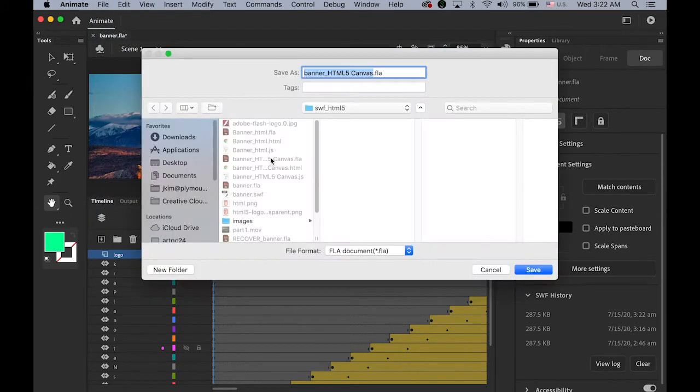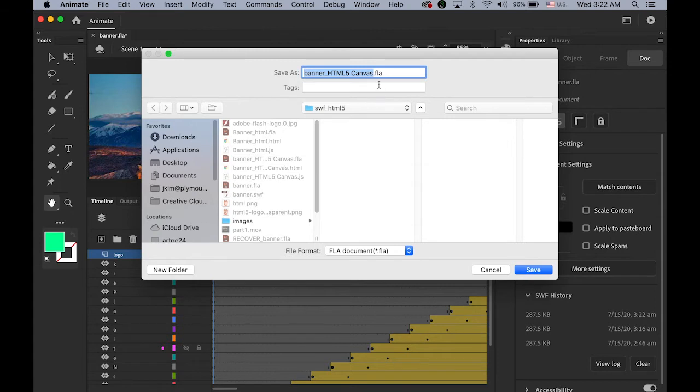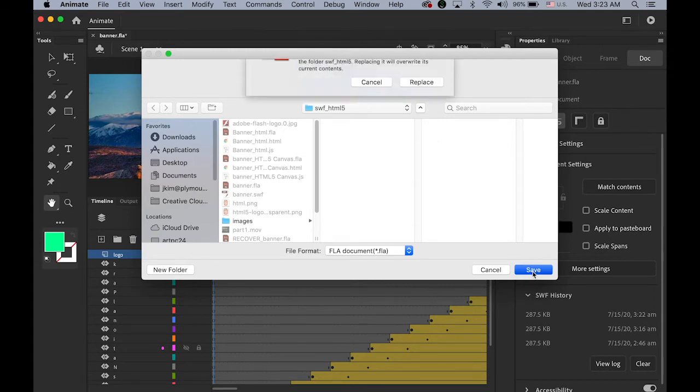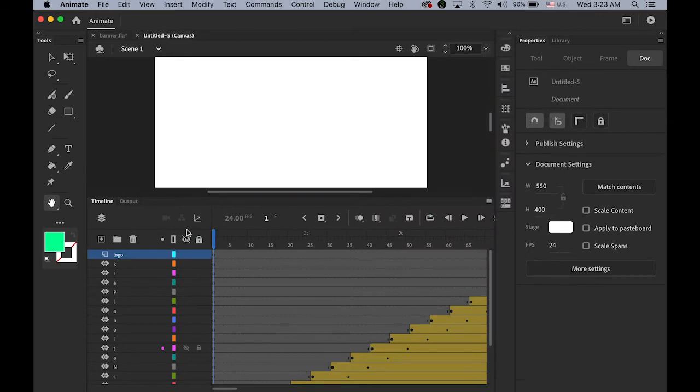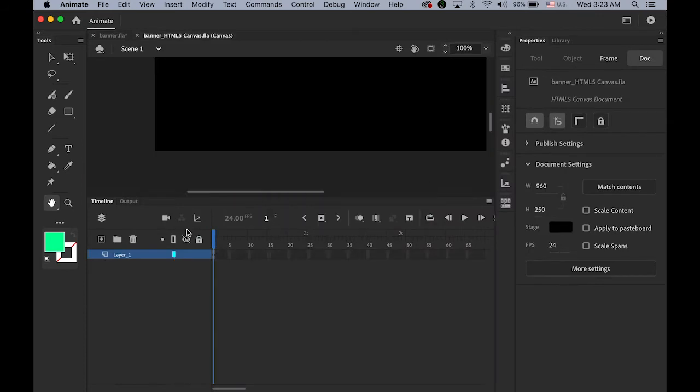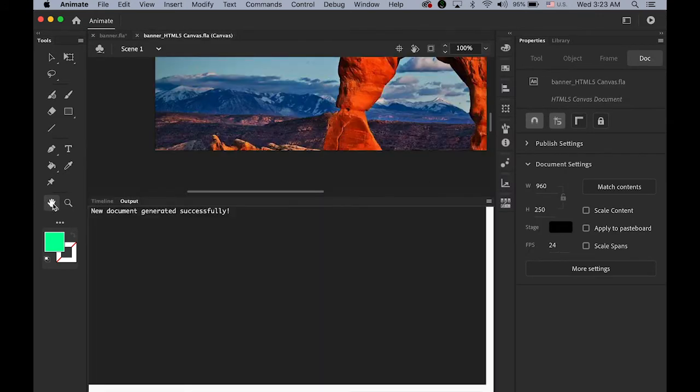Banner. Yep. I will just keep the same name. Save it. Okay.